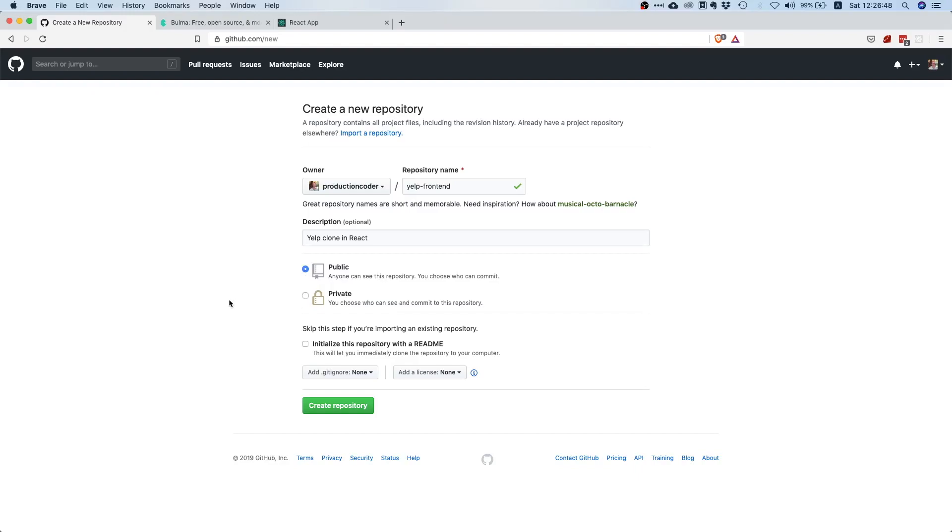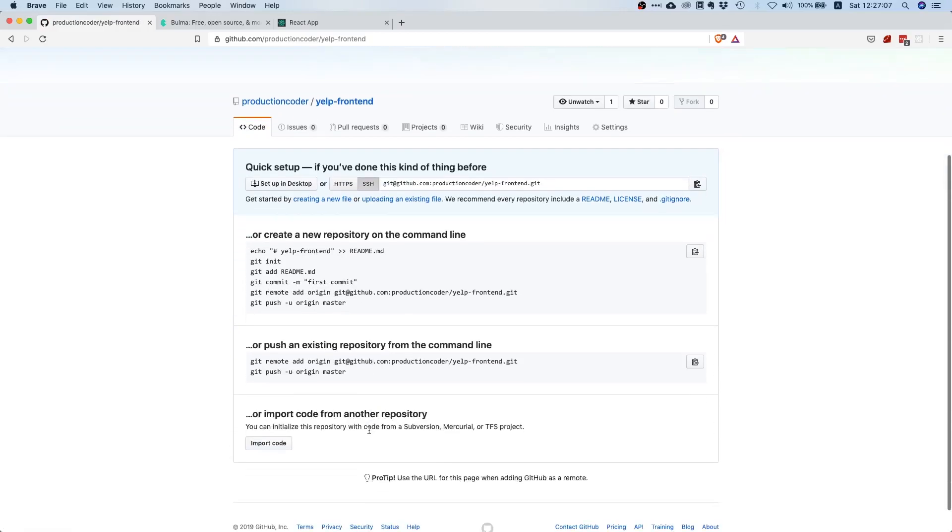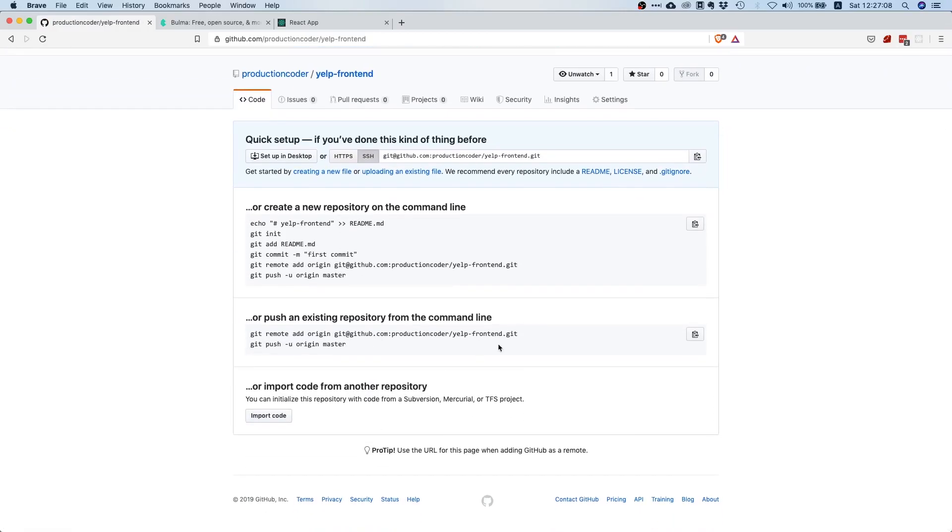Let's just say yelp clone in React. You can make the repository public or private, totally depends on you. Just make sure that if you make it public that you do not commit any API credentials later on. Let's create the repository.